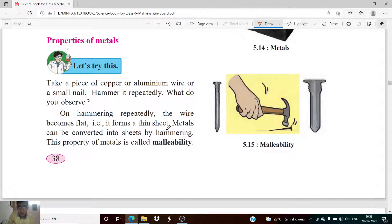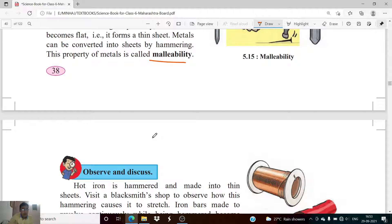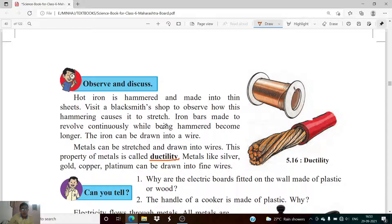Hello everyone, welcome to our new lecture. We are learning table number five: substances in the surrounding, their states and properties. In a previous lecture we studied the properties of metals, covering malleability and ductility.